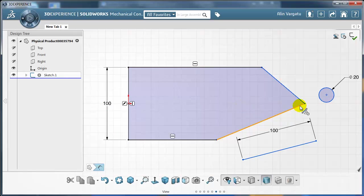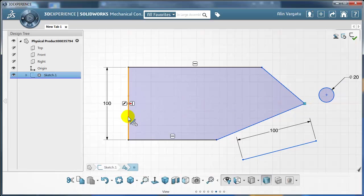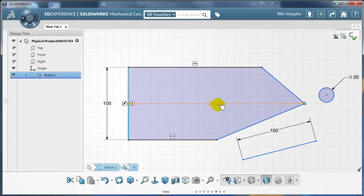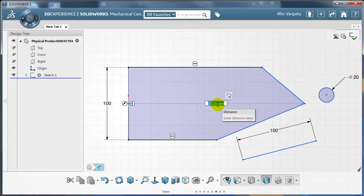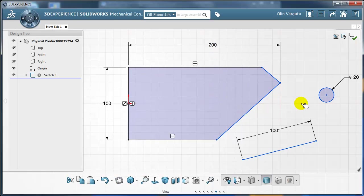What if I want to dimension the distance between this point and this line? Well I'm just going to select first the point, press CTRL and select the line. And as you can see it shows you a measuring dimension but if you select it you can actually type a value. So that's 200 now. And you can move the dimension if you want to.